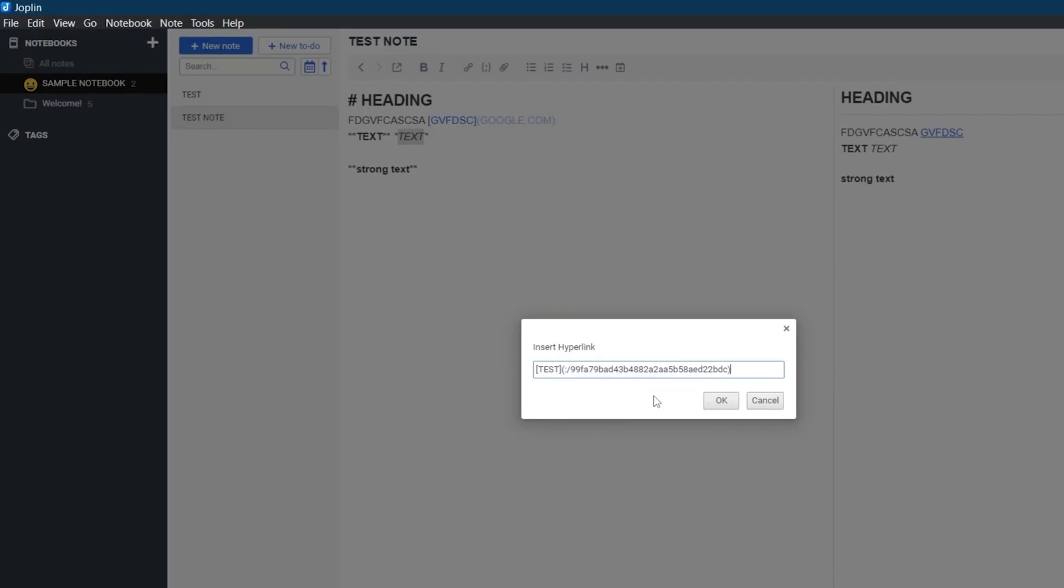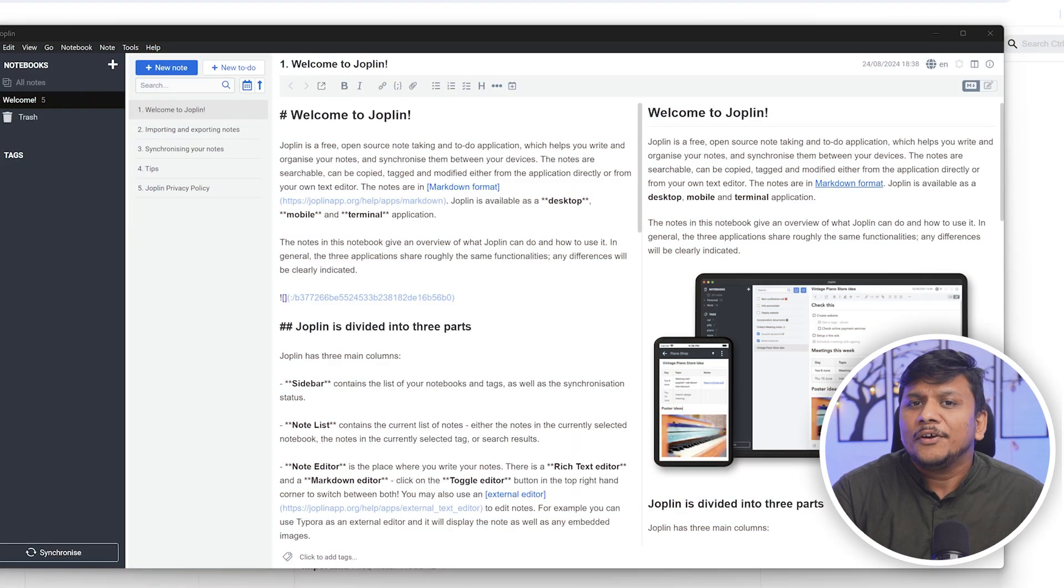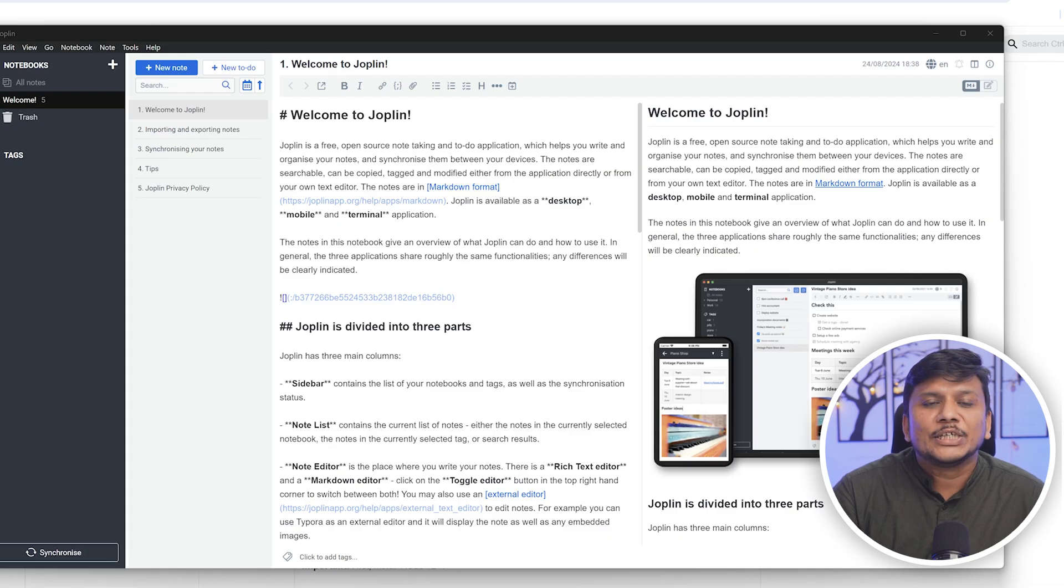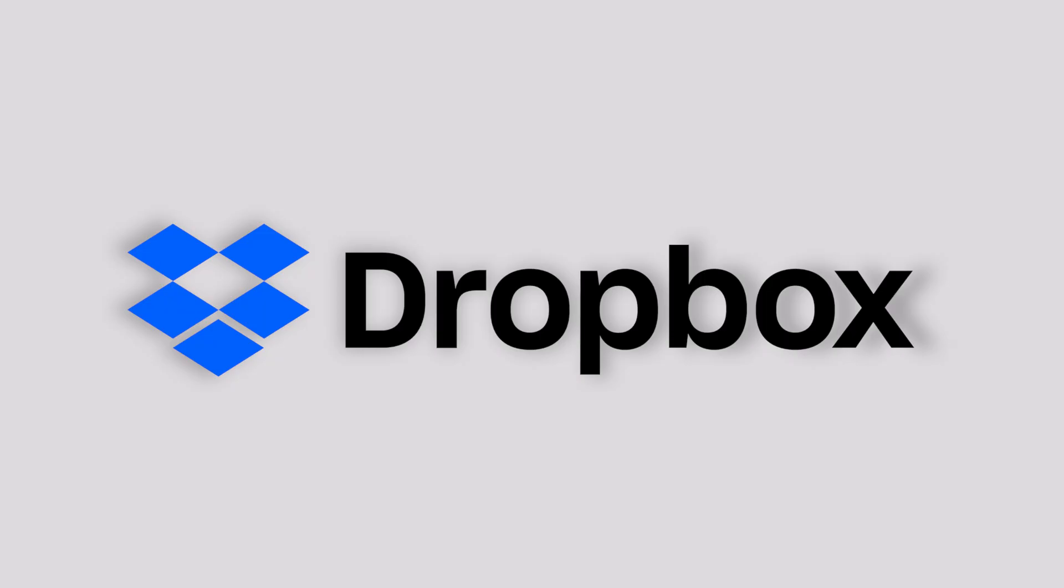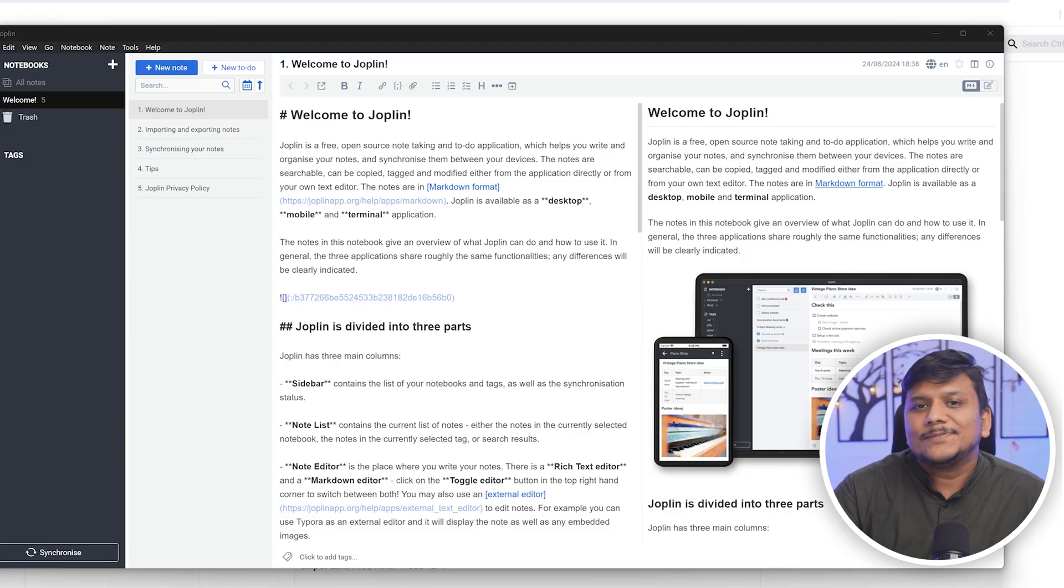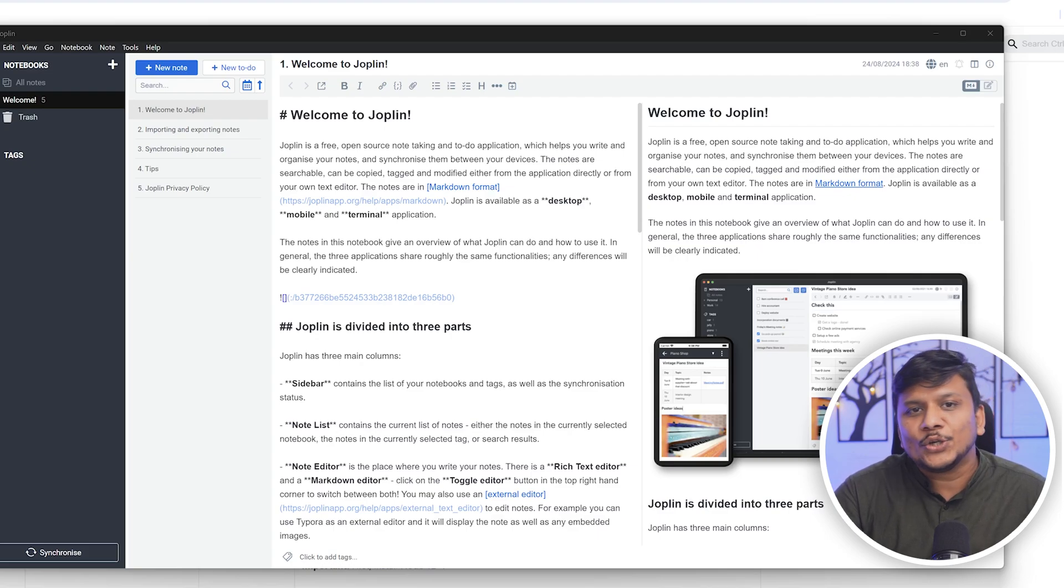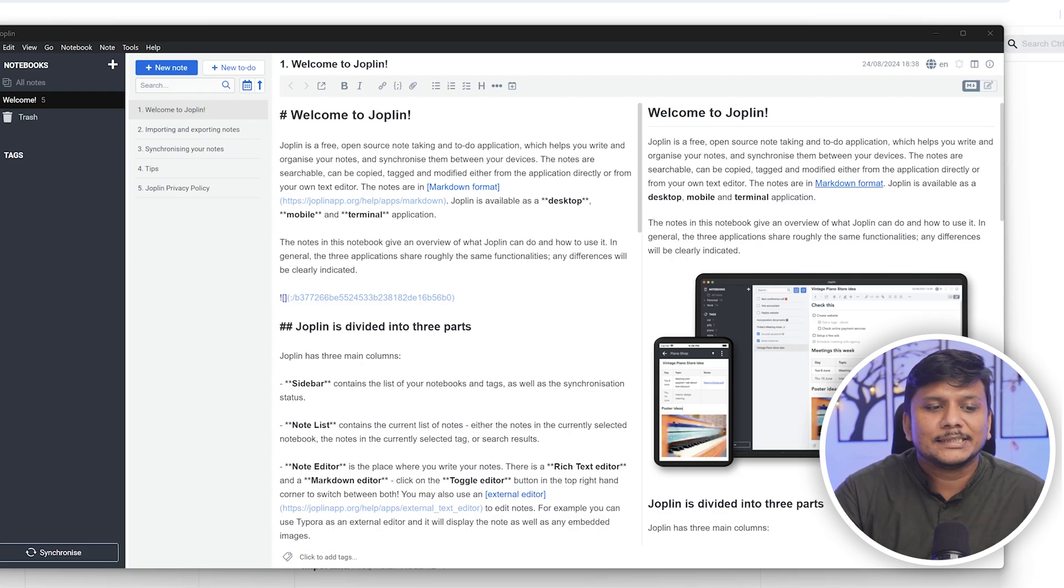As I said before, Joplin allows synchronization with various cloud services including Dropbox, OneDrive, Nextcloud, and WebDAV. This flexibility makes it easy to backup and sync notes across multiple devices.